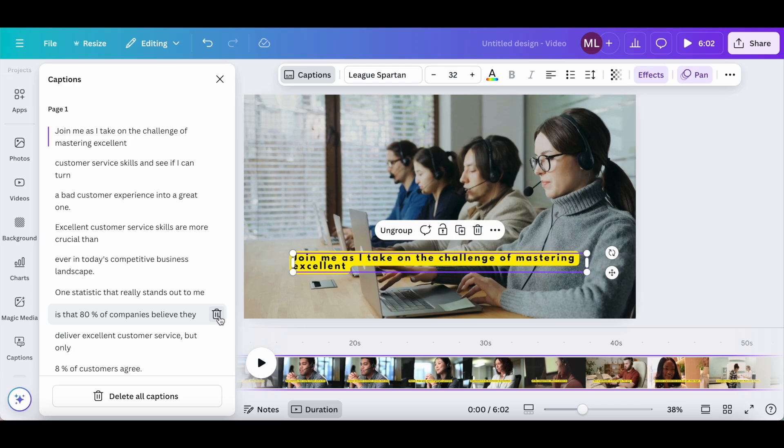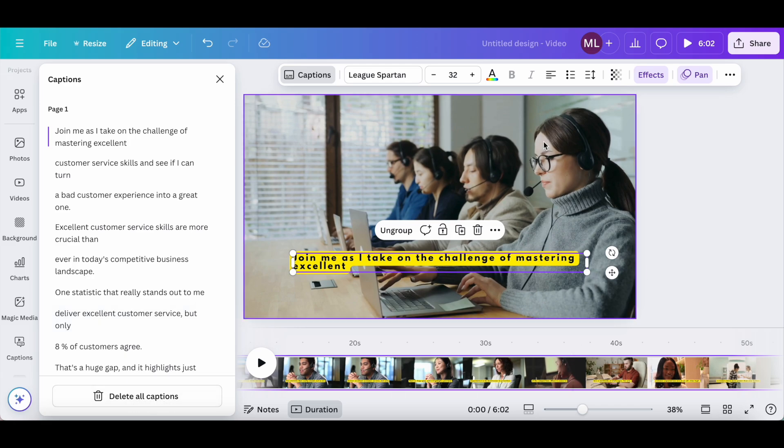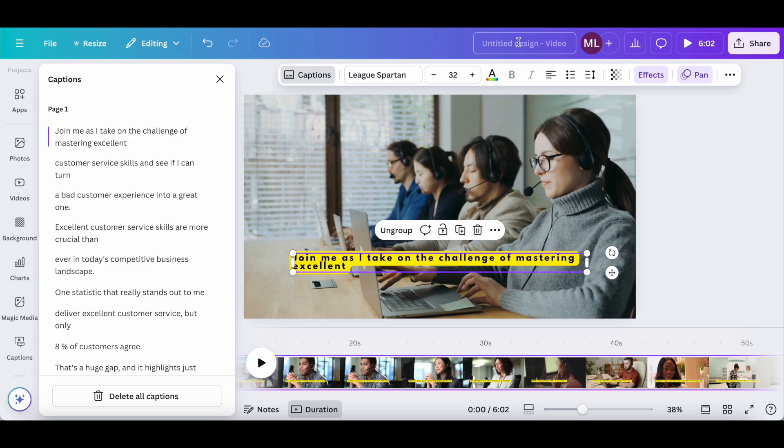If we click on captions up top, you can also change the text of any of these captions, delete specific captions, or delete all of the captions.